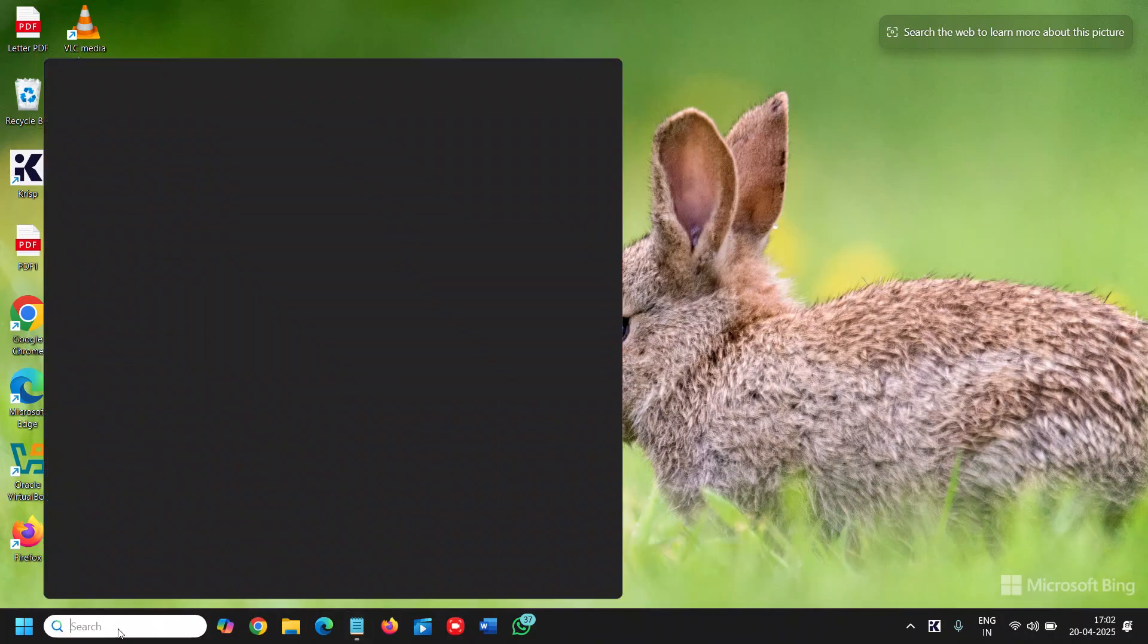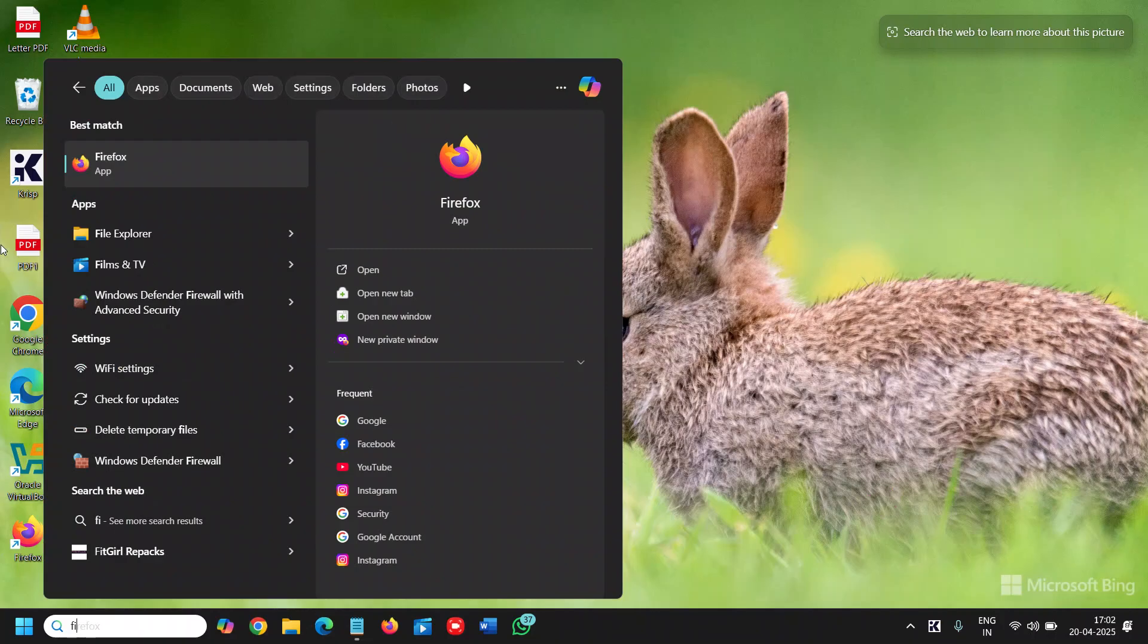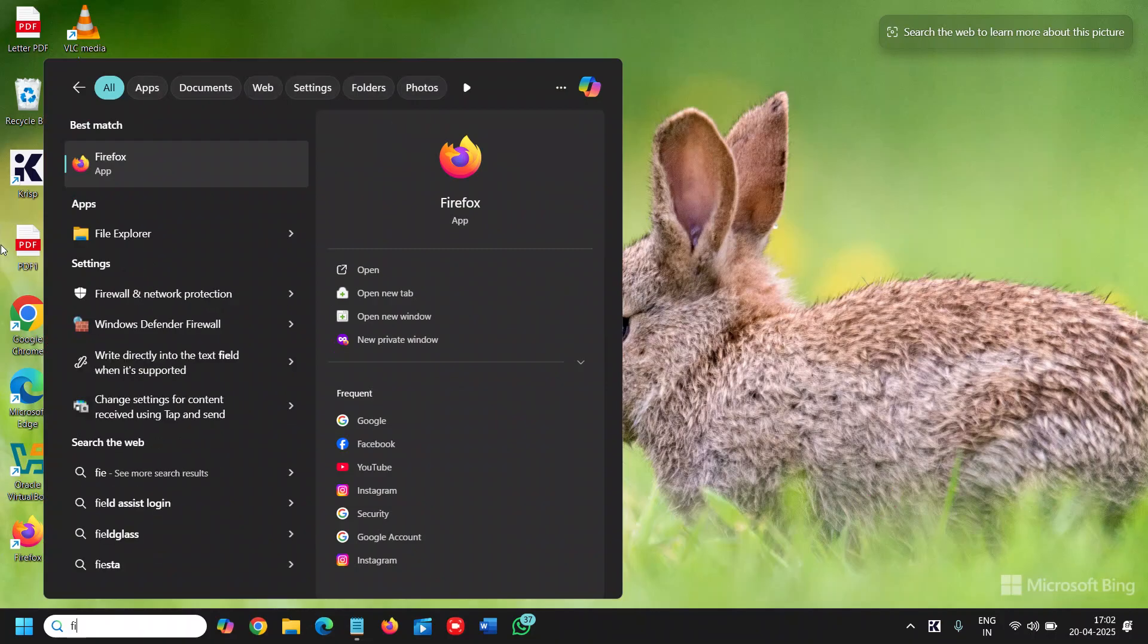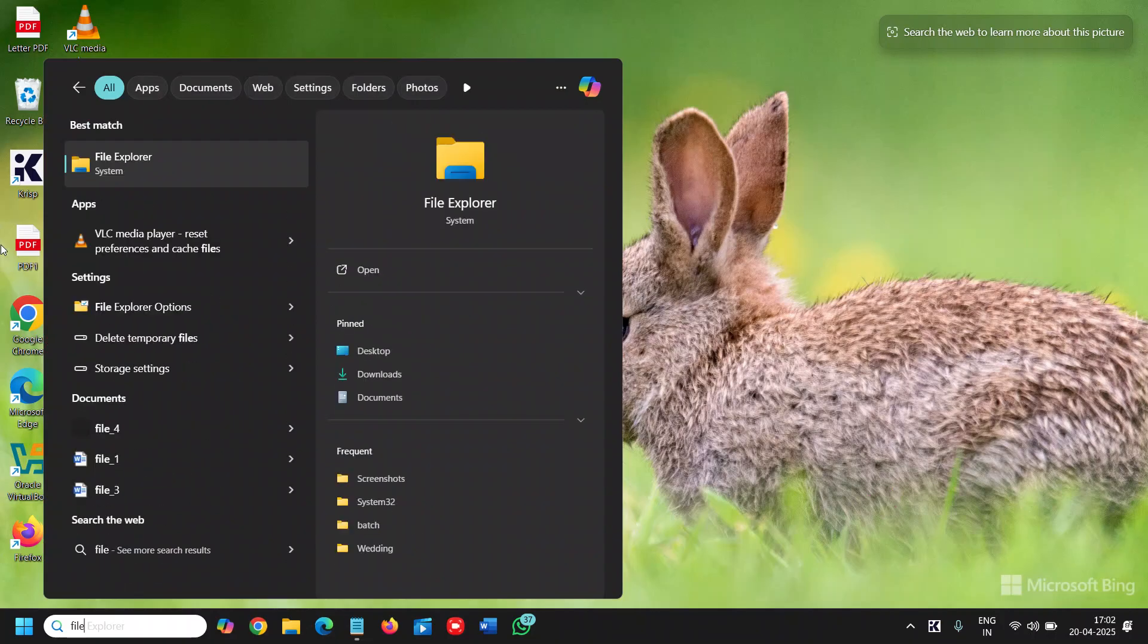So click on the search icon and type file and you will find the best match file explorer.